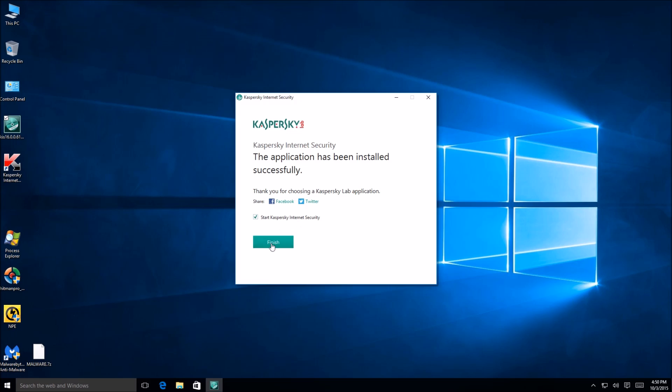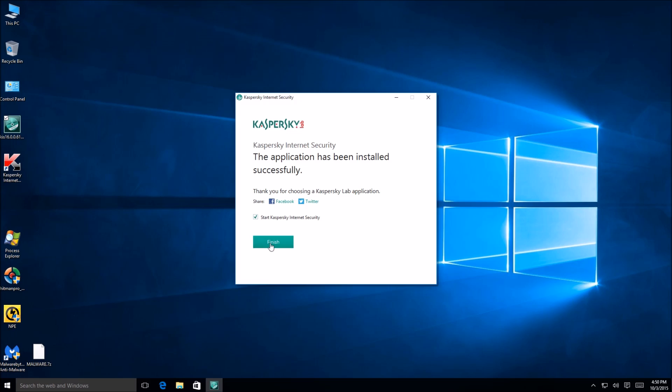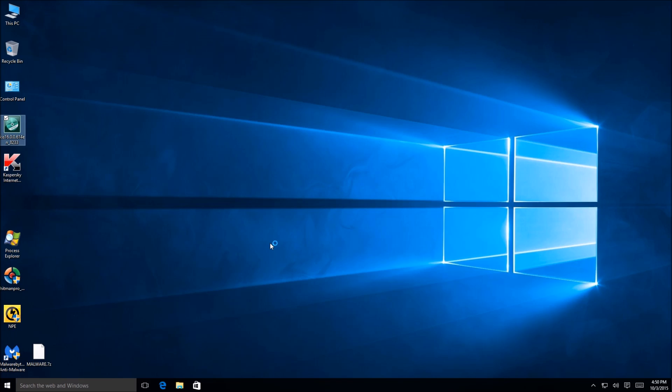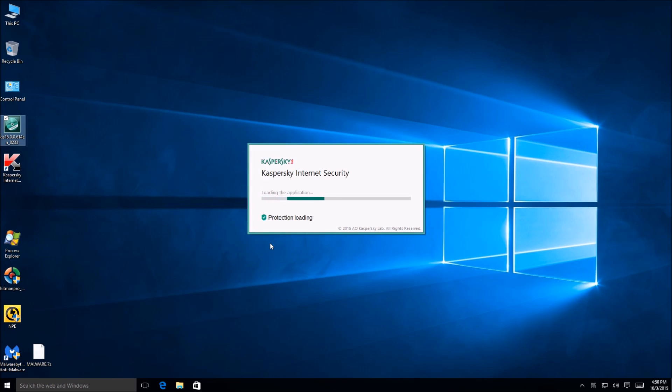All right everyone so it appears as if the installation has completed. We'll go ahead and start Kaspersky right away and take a look at the interface, see if it's changed at all. All right, so it's loading the application, that states that protection is loading.